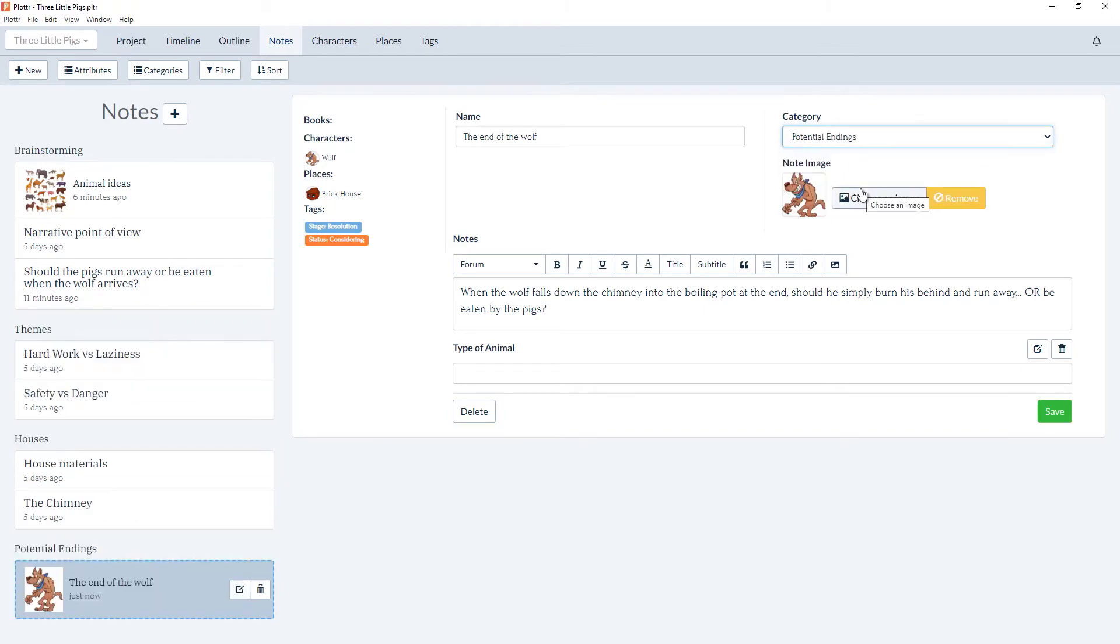And if we click here we can see at the bottom of our list it has added this note card under the category of potential endings to better help us organize and understand our notes.